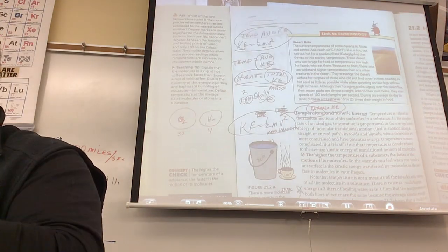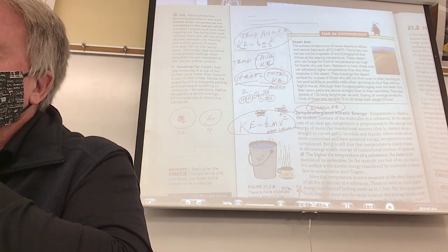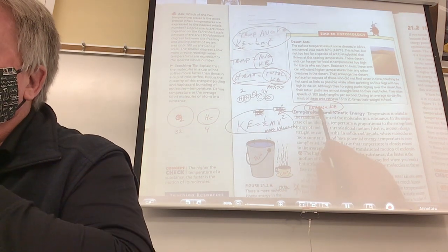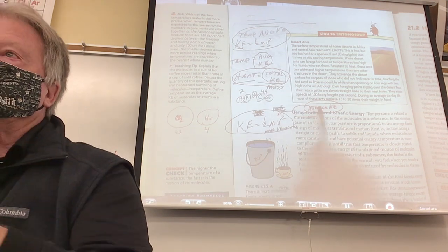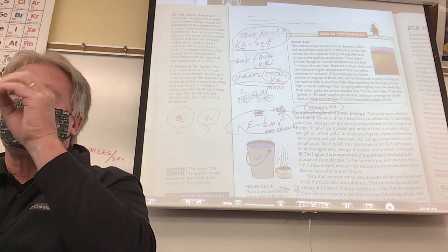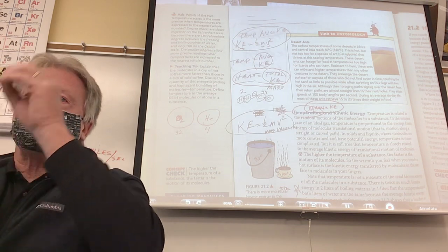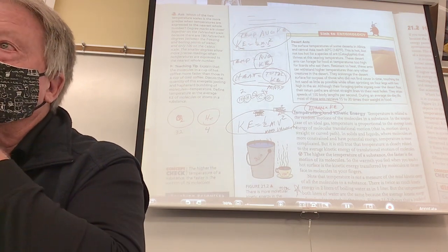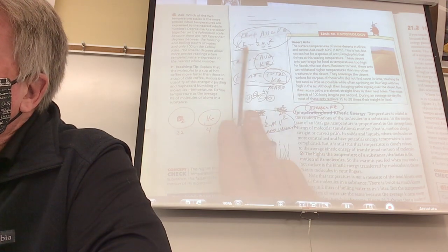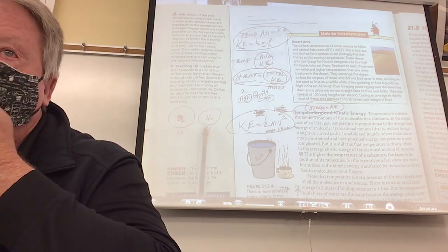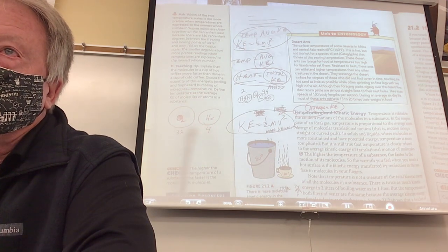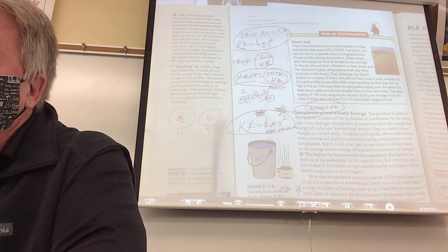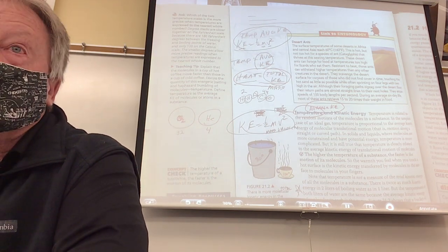Temperature is the same as saying the average kinetic energy of the particles. When you see hand gestures representing 10-degree water, 20-degree water, 50-degree water — they're moving a lot faster. When you have the same temperature, you have the same average kinetic energy. So for a balloon full of oxygen and a balloon full of helium at the same temperature — which one has particles moving faster?